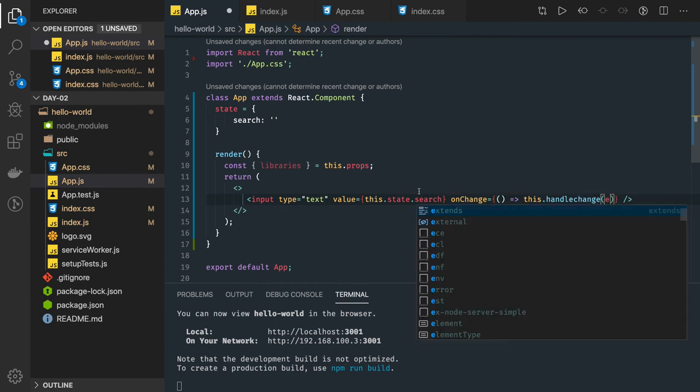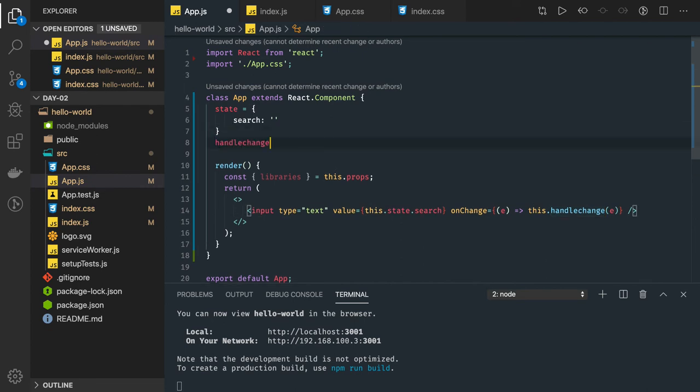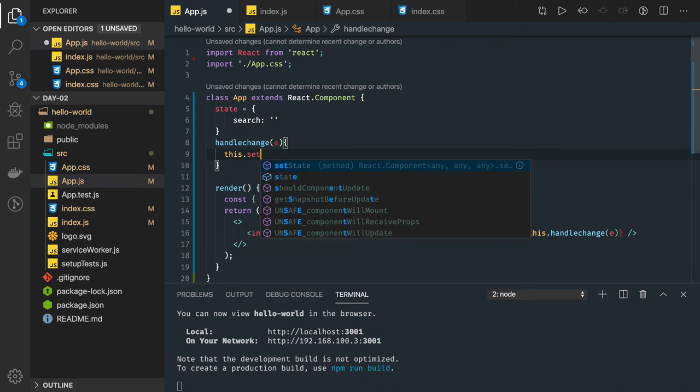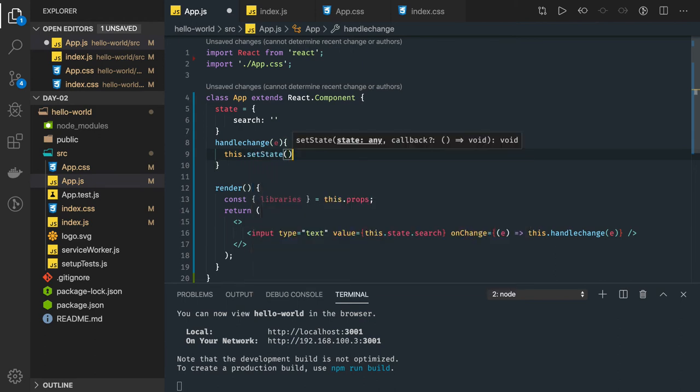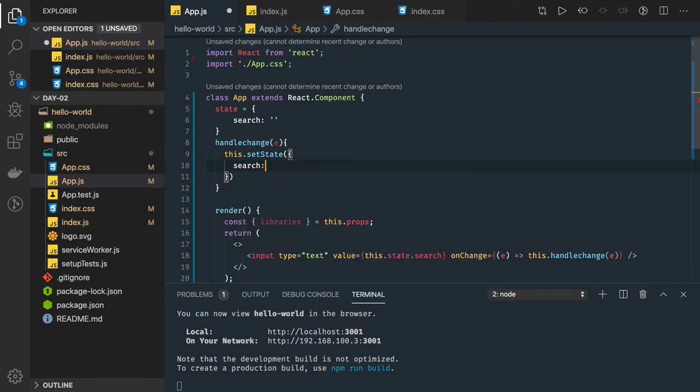Passing event object, same event object here. handleChange, you can write here. handleChange is doing nothing but it is updating the state and we are using arrow function so we don't need to explicitly bind this handleChange method with this object and we can get e.target.value.